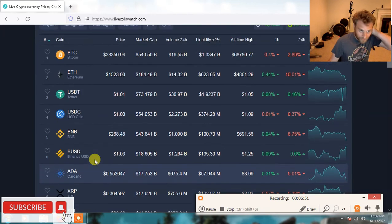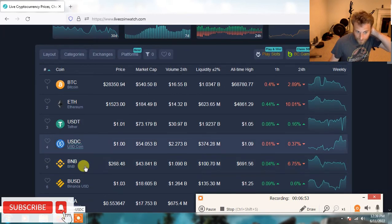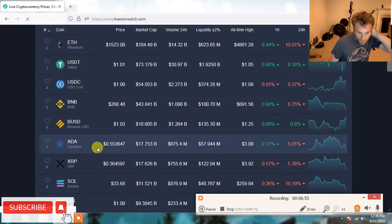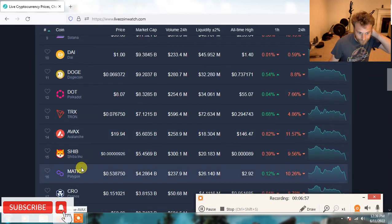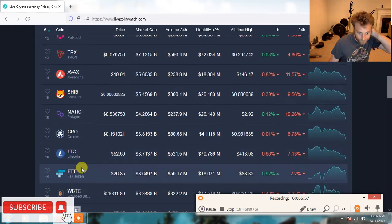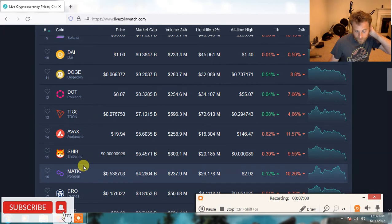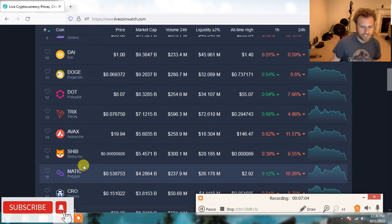So probably BNB, if I had to guess, probably BNB, Bitcoin, Ethereum, Cardano, maybe Matic. And I think Theta is going to be on the top 10 as well. Theta actually was in the top 10, top 15 last bull market.